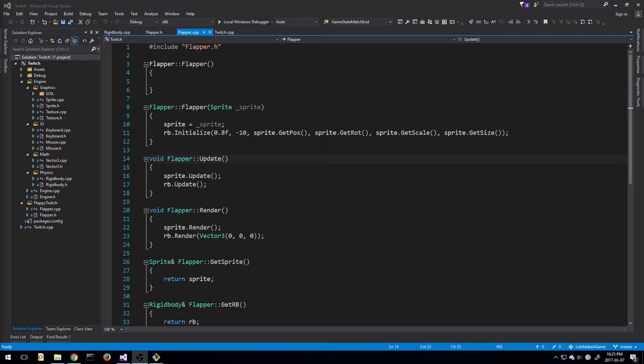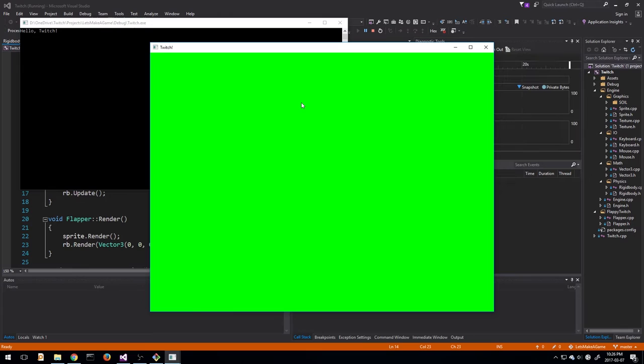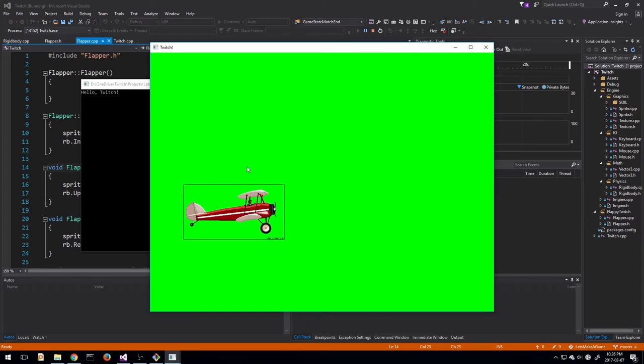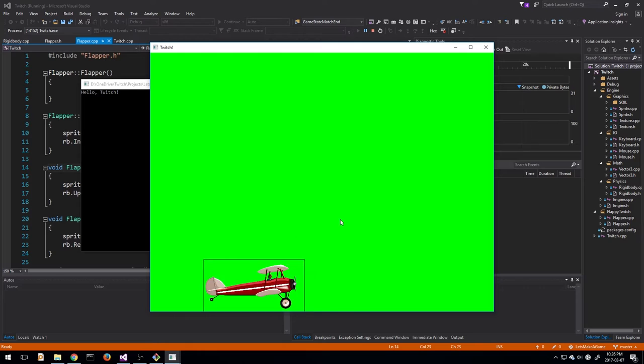Hello everyone, welcome to another episode of the Let's Make a Game series. I've been away for a bit, but I'm back now, so let's jump right back in. We left off last time - I'll run it real quick so we can see what we're working with. We can move up, there's constant gravity pulling down. I can hold up to apply an upward force; as soon as I let go, gravity takes over - you see the easing. We have left and right movement fairly fast.